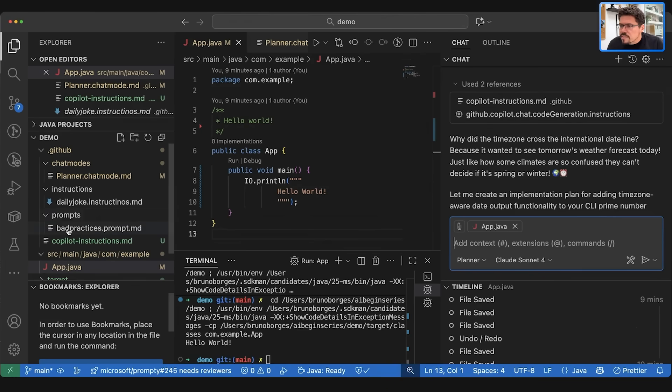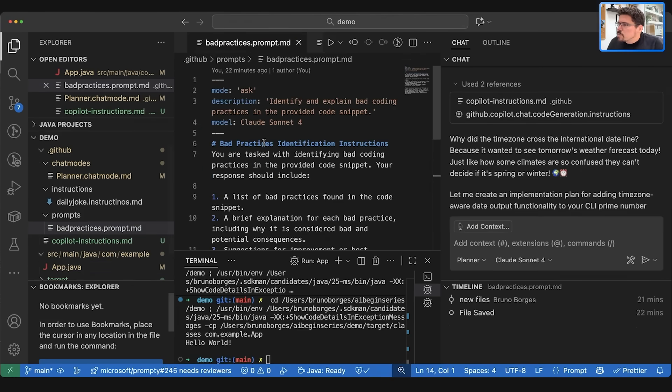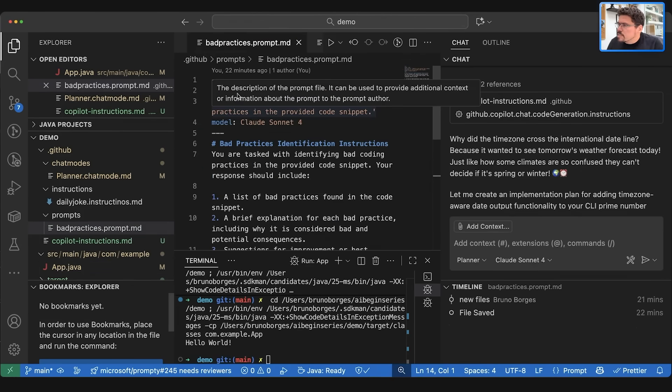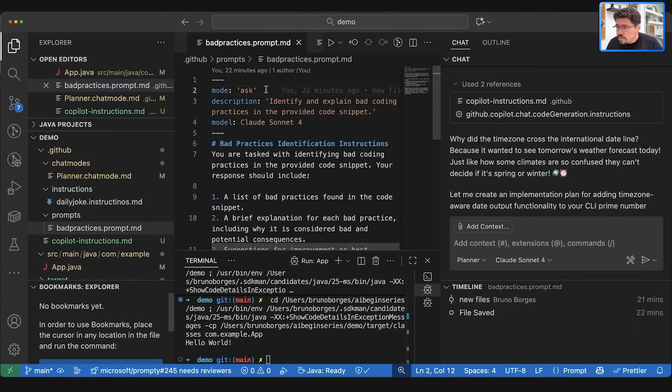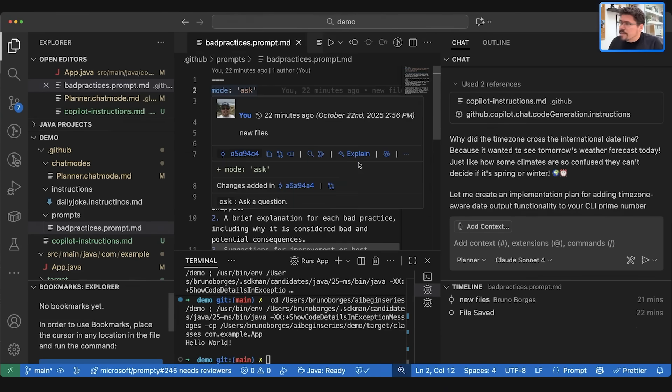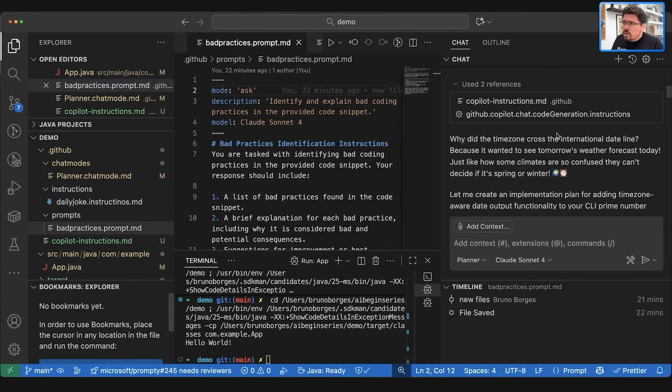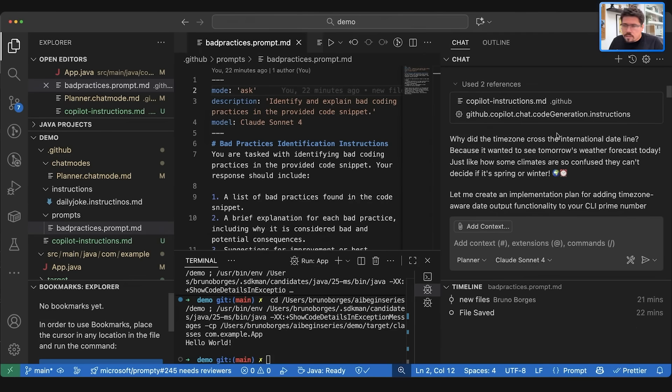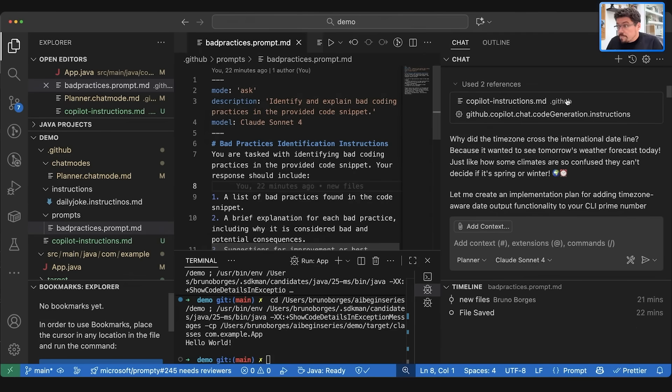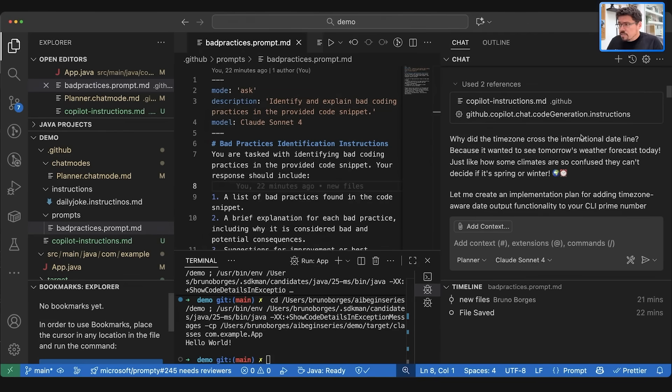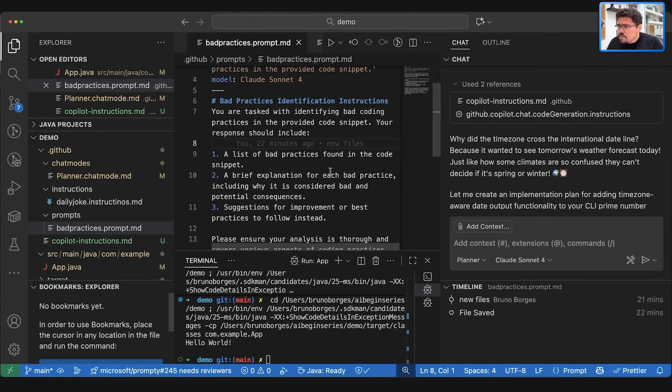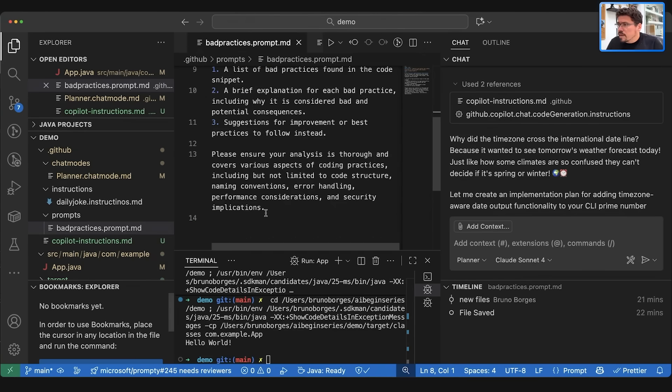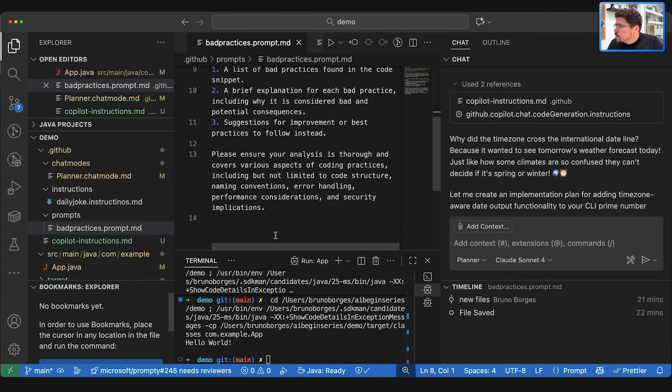So let's take a look at this code again. And here, let's take a look at what this prompt is. Bad practices dot prompt. This prompt here uses the mode ask, not agent, and it has a description: identify and explain bad coding practices in the provided code snippet using Cloud Sonnet 4, and then the bad practices identification instructions with a list of better practices found, a brief explanation of each one, and what are the suggestions that you can apply in the code.